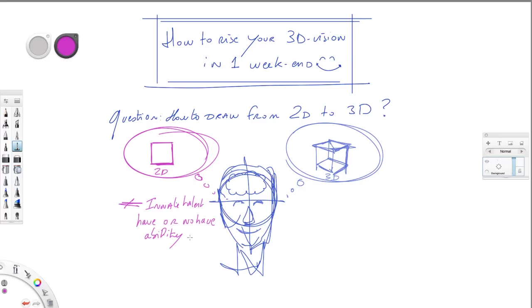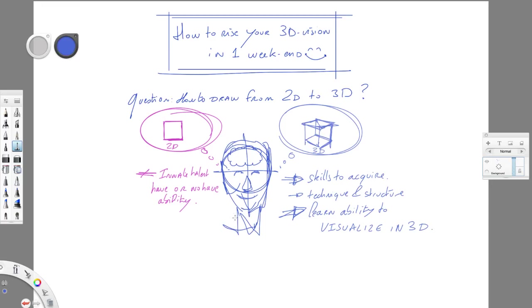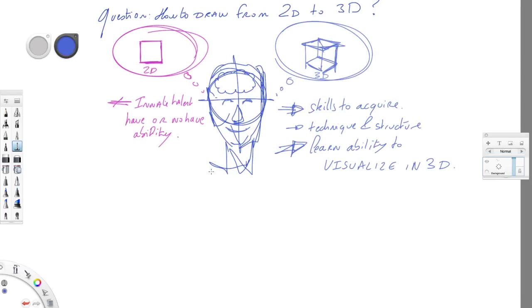But I will show you in this tutorial that it's a skill that you can acquire, that this technique is going to help you to structure your mind to see in 3D and get the ability to visualize in 3D. So it's going to be super important for us, a big milestone in your progression as a beginner.